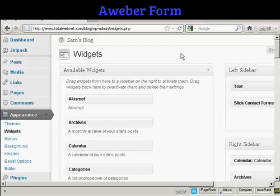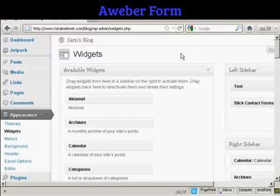In this video, I'm going to show you a very simple way to insert an AWeber form into the sidebar of your WordPress blog. We're going to use a widget in order to accomplish that.